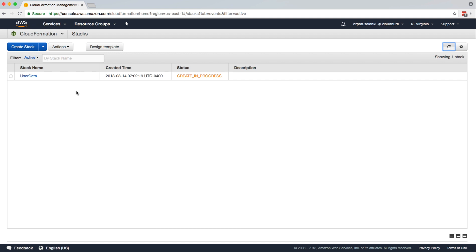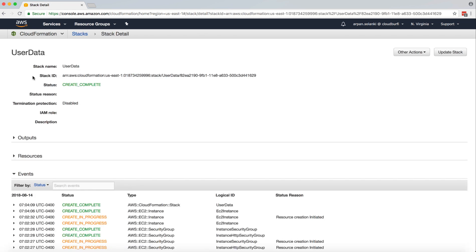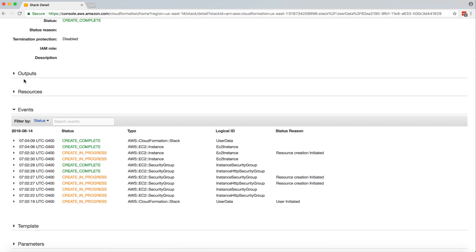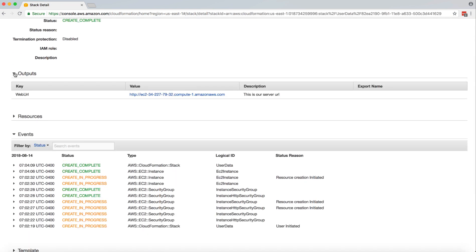So now the user data CloudFormation stack is under creation. So now the creation is completed, we are going to click on the stack name. And in the output, we have this URL.